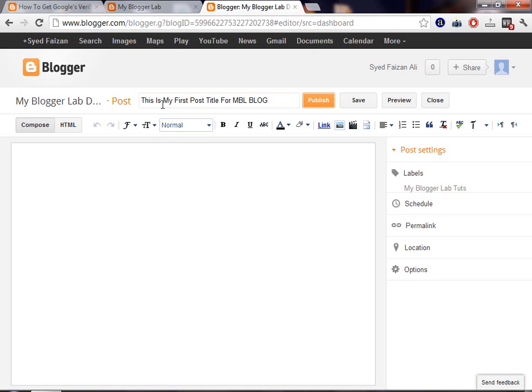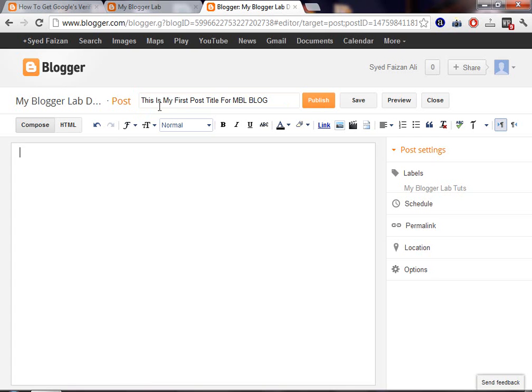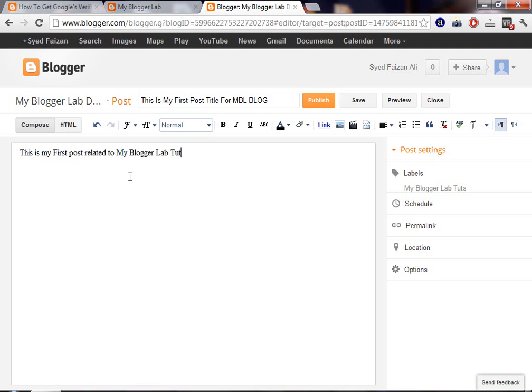Now, once you have entered your title, you have to write something in the post body. Now, you have to write something related to your post. So, now you can write anything. And write this is my first post related to my blogger lab tutorials. And I love it.